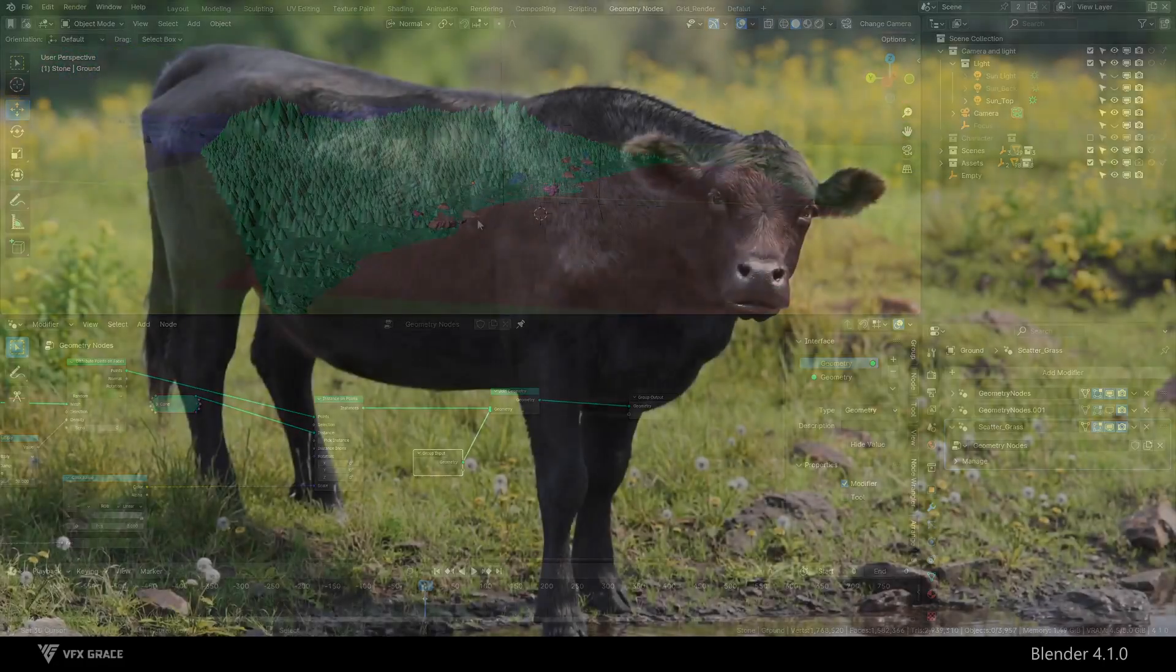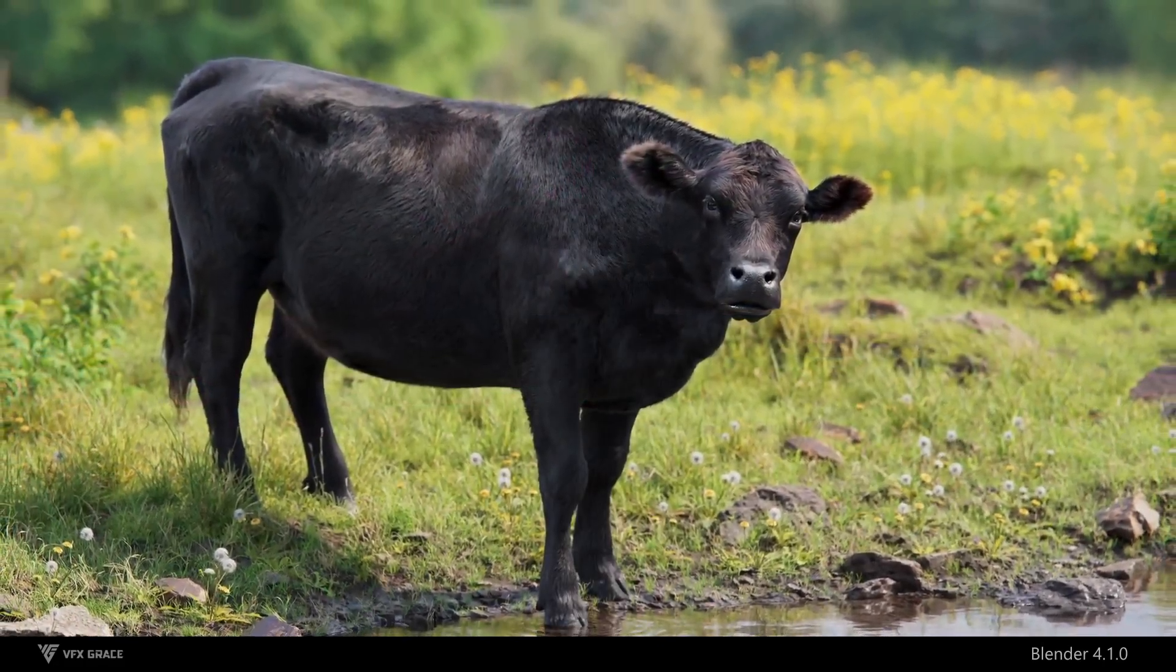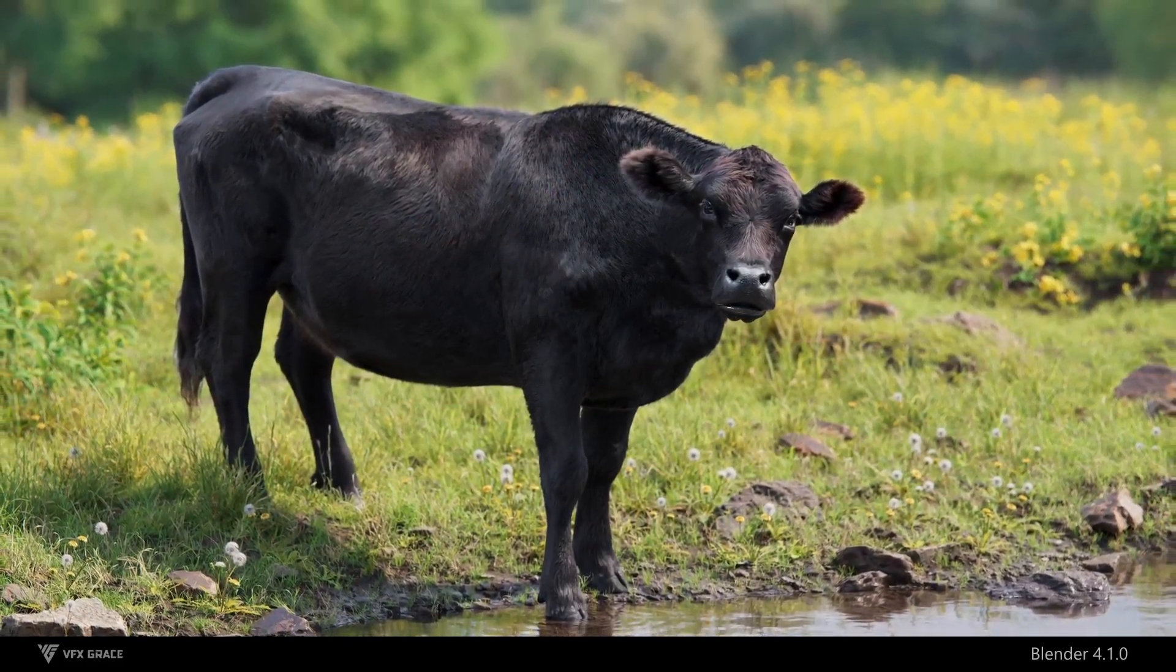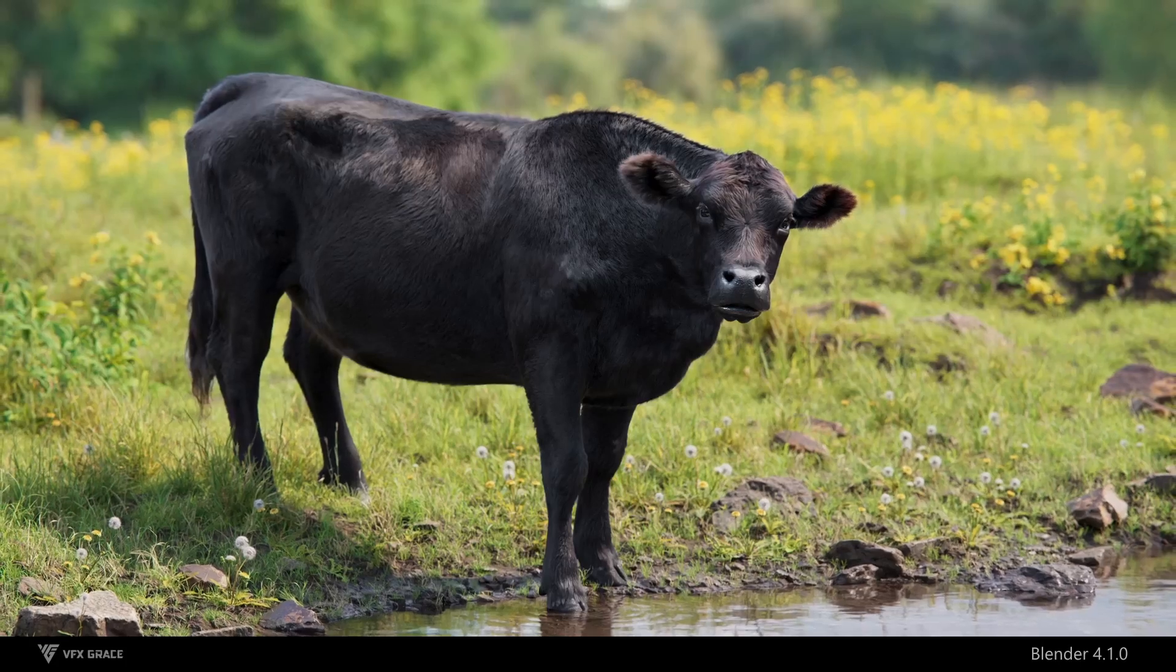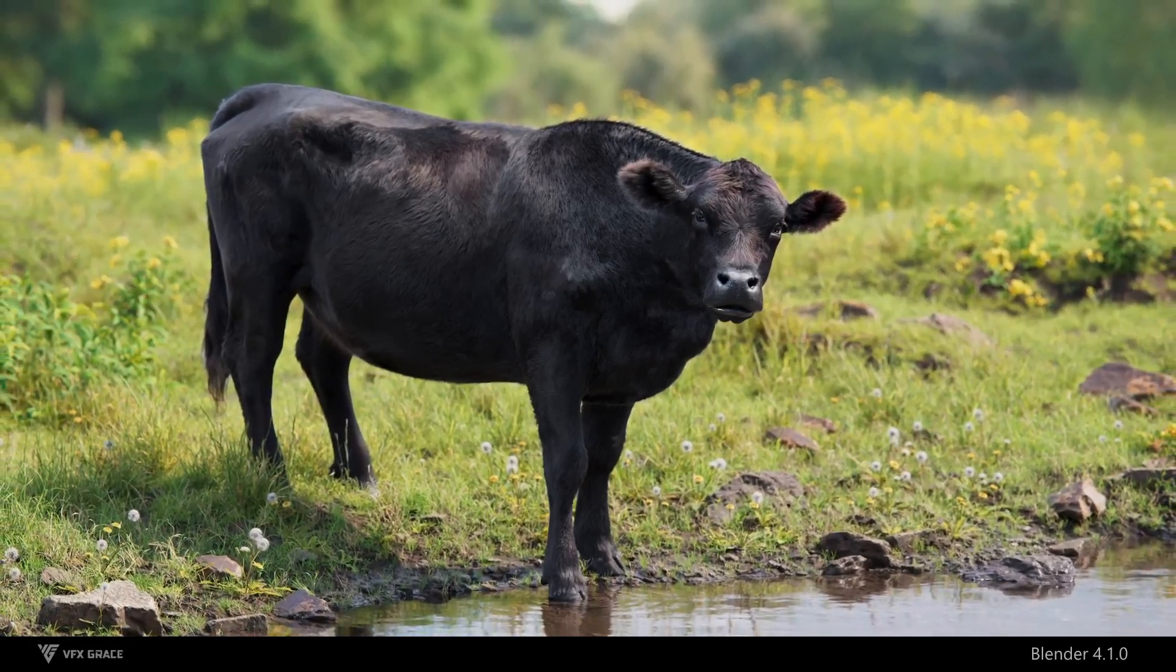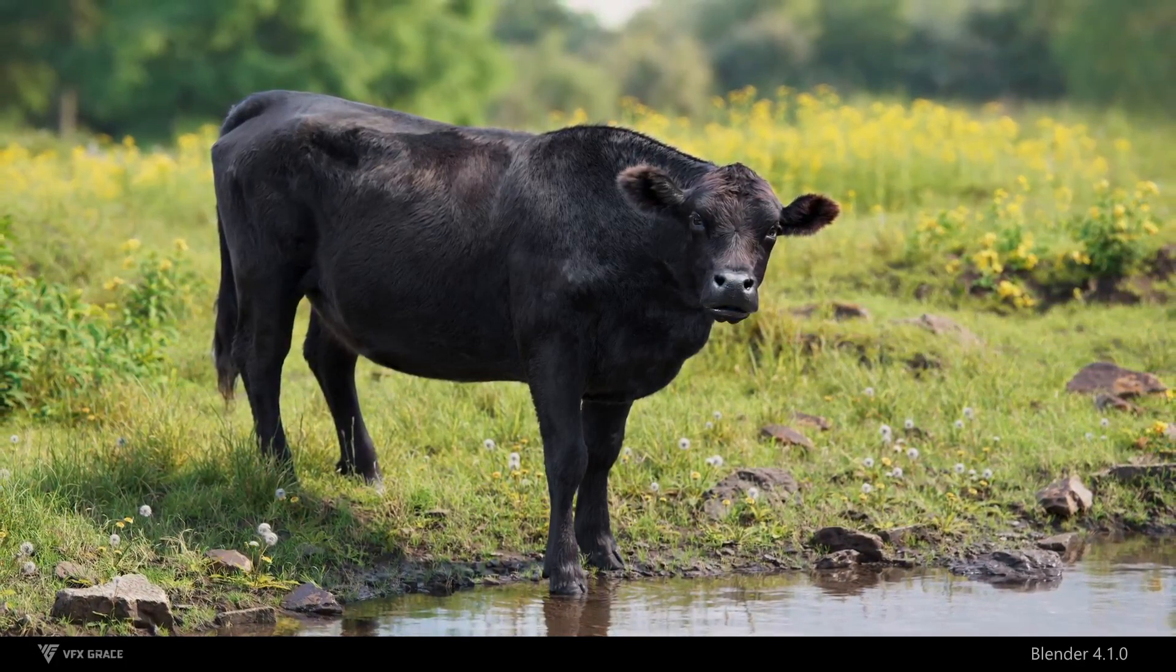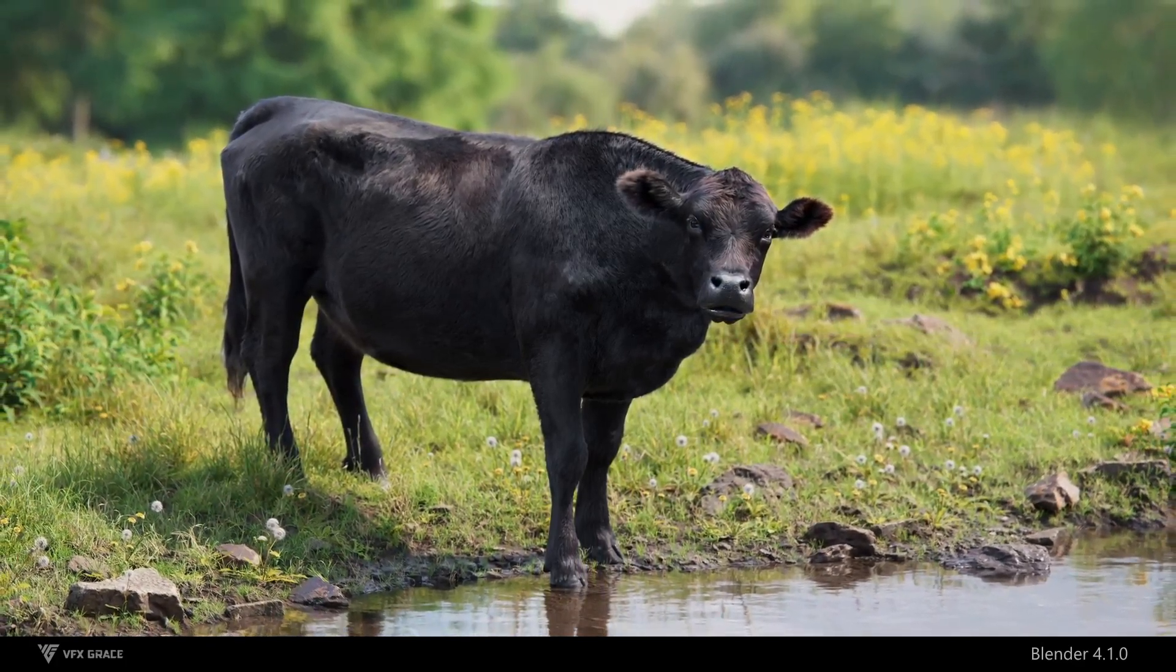When I was making this effect picture, I used the technique shared today several times when adjusting the wet effect of the river surface material and planting grass. Every small step will bring you closer to making a good work. I hope this technique can help you. Goodbye.